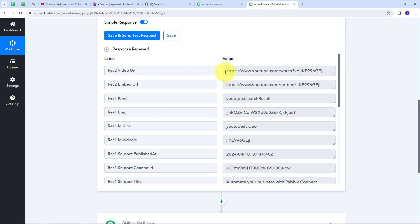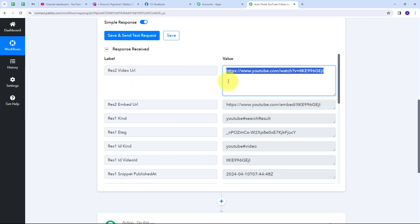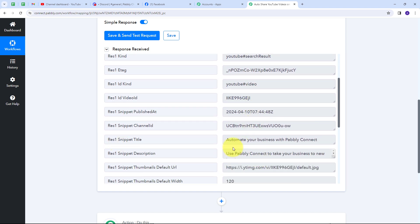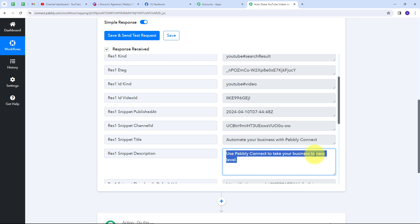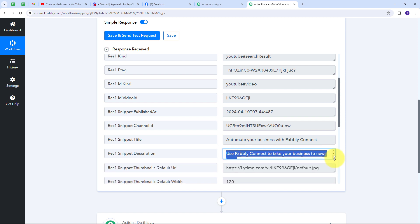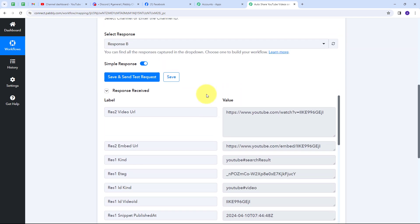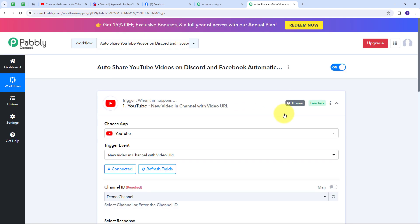In this response I have the video URL, which is the link of the video I published. The title is 'Automate Your Business with Pabbly Connect,' and the video description says 'Use Pabbly Connect to take your business to a new level.' If you are not receiving this response, don't worry — this is polling-based and within 10 minutes YouTube will automatically send the response of any new video uploaded to Pabbly Connect.